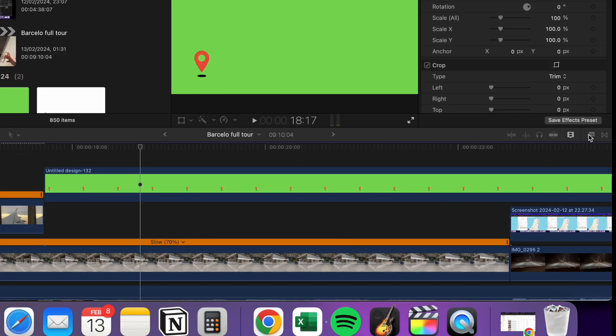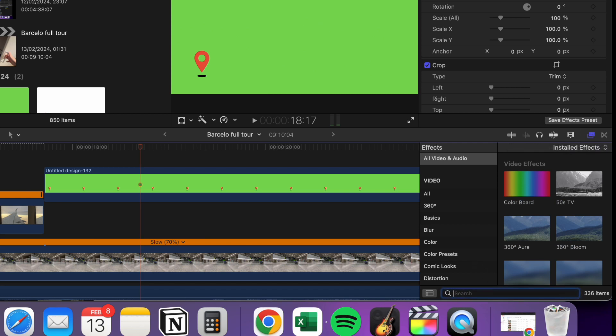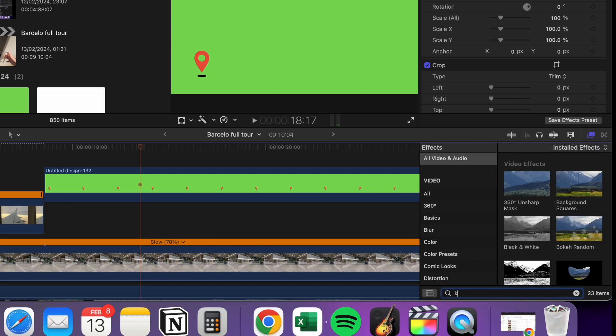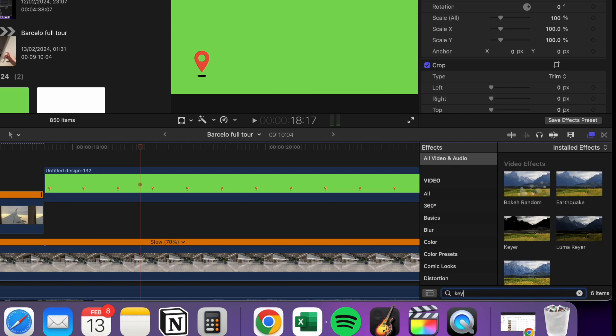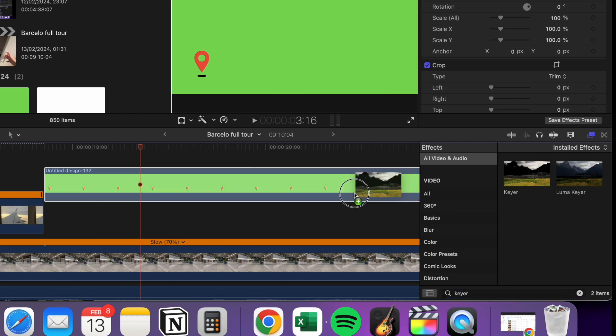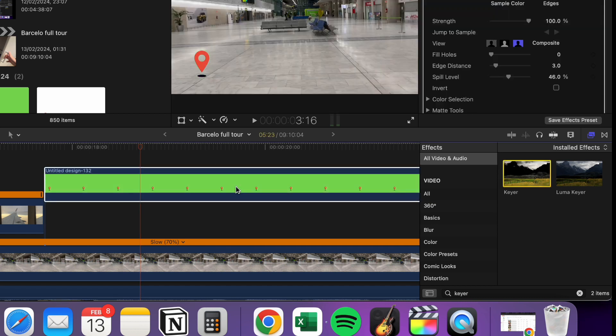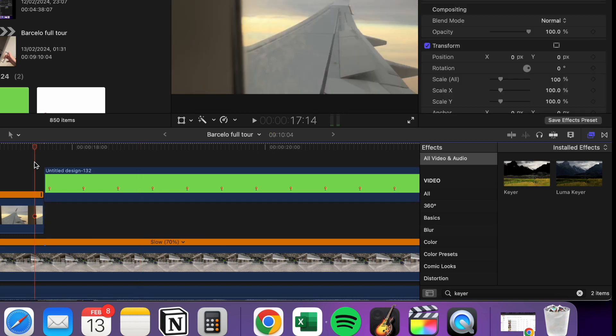And what I want you to do is click Effects, which is this button here, and then search for something called K-E-Y-E-R. What you're going to do is drag it onto the video here, and that gets rid of the green background, and you're left with your animation there.